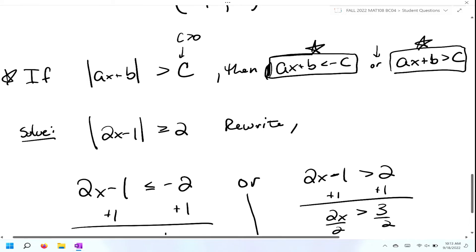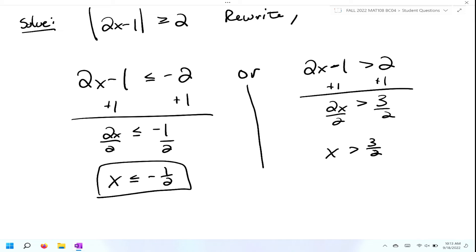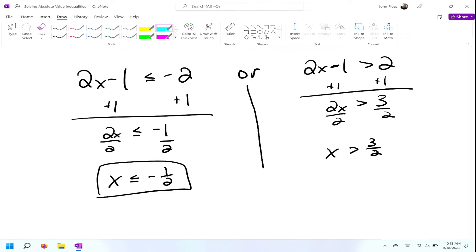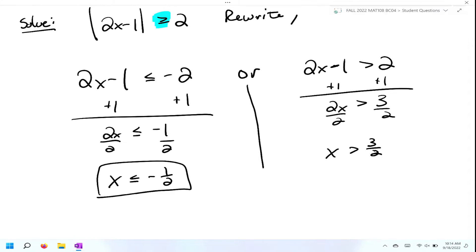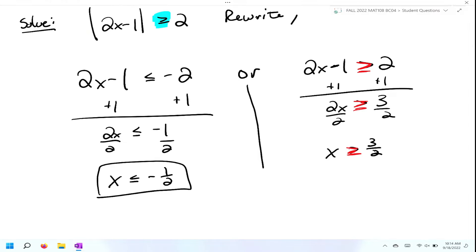This should have been greater than or equal to the whole time — that's just a simple fix. Now that we have both sides of our solution, we're going to go ahead and graph them and use just one graph.